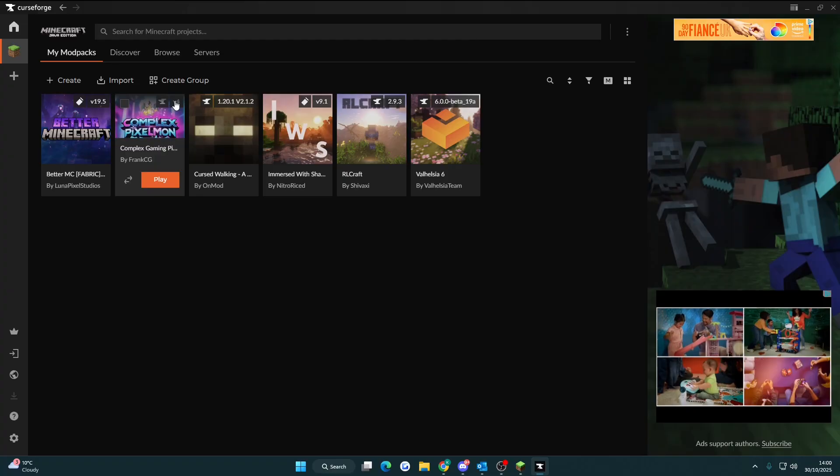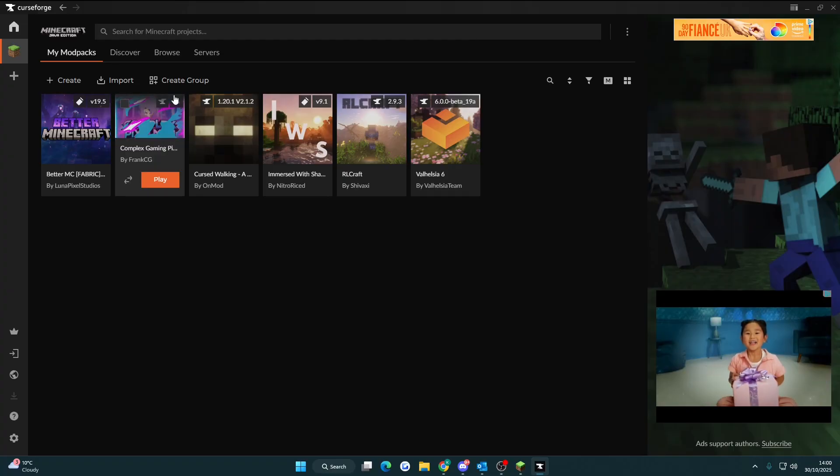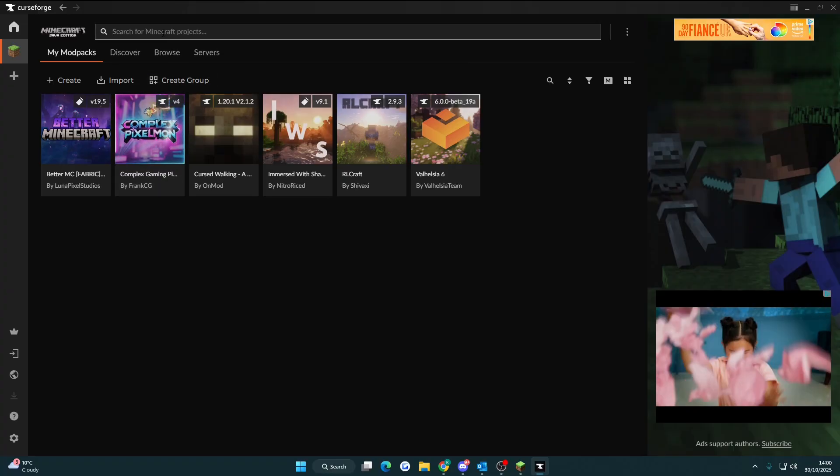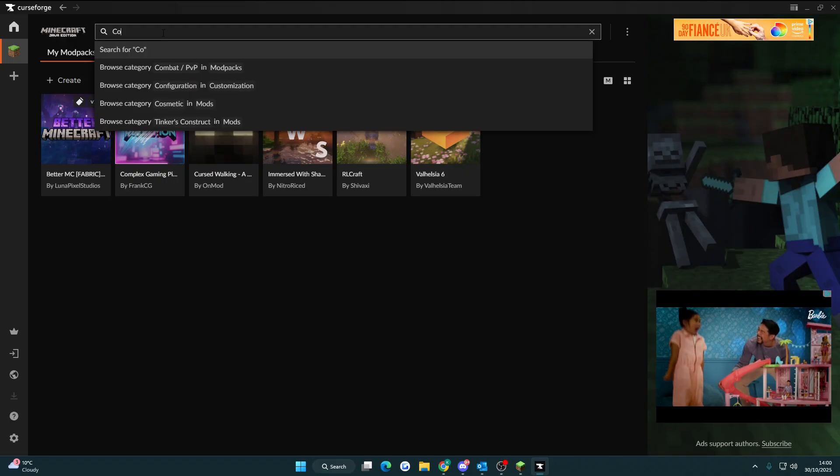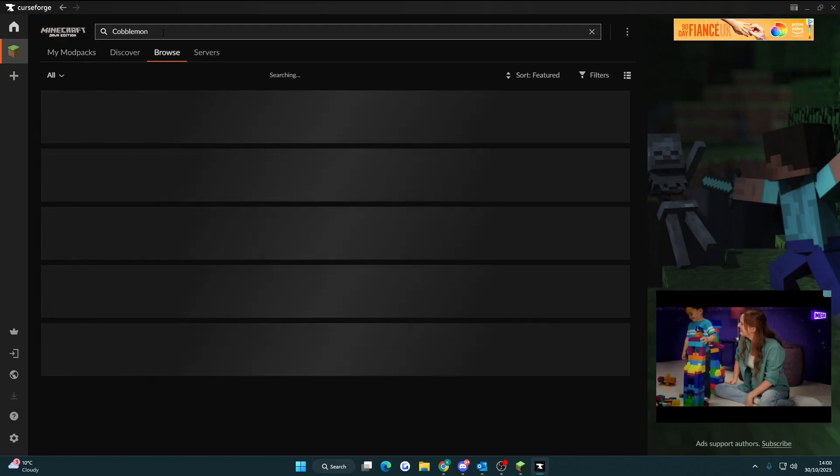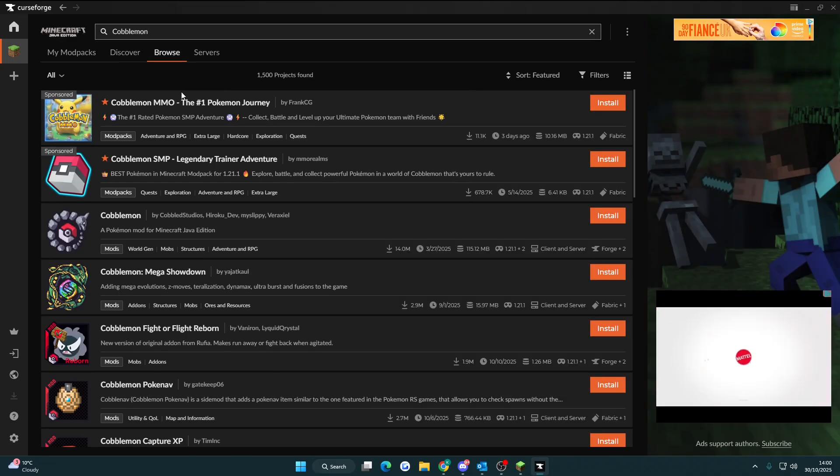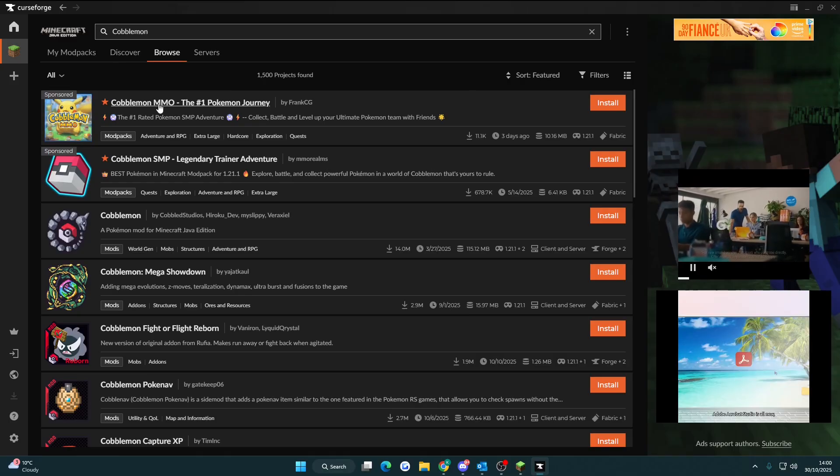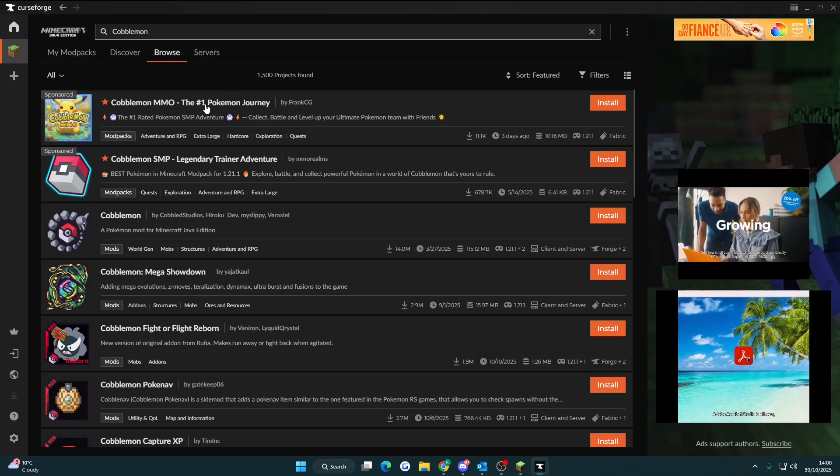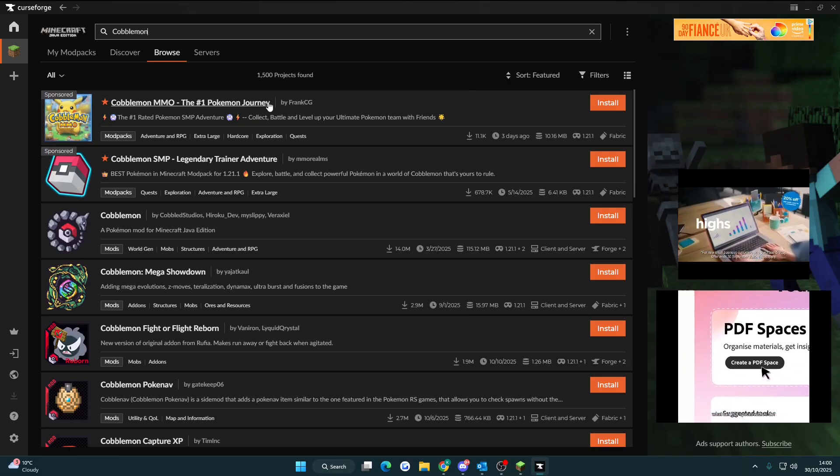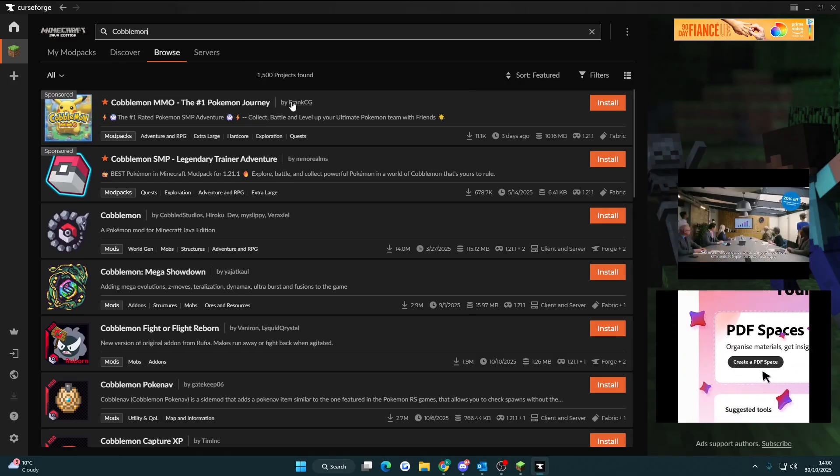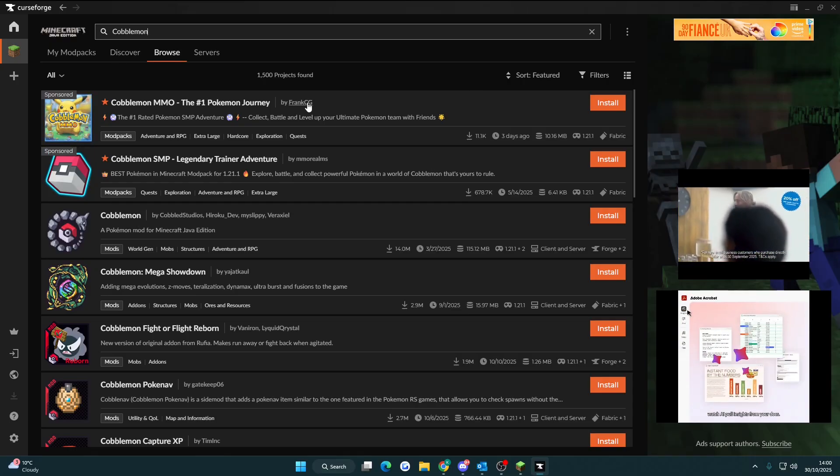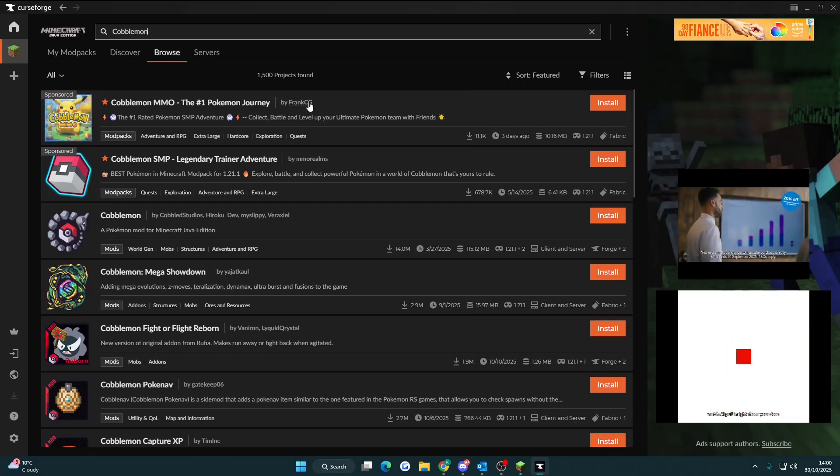Once on the CurseForge app you want to search for Cobblemon. Then click enter and you're looking for this one at the top here. It's called Cobblemon MMO the number one Pokemon journey created by Frank CG, CG standing for Complex Gaming.